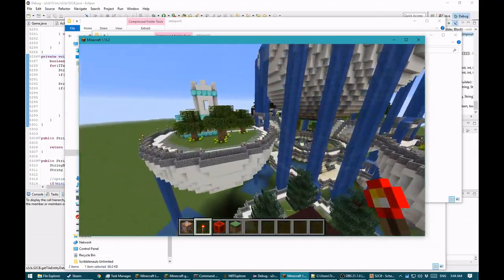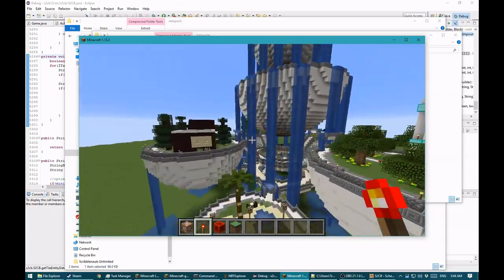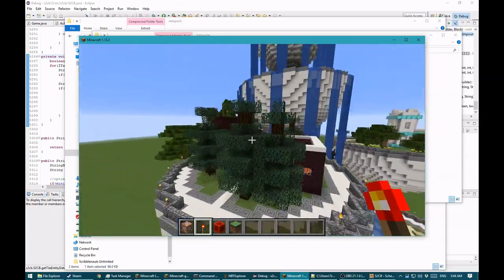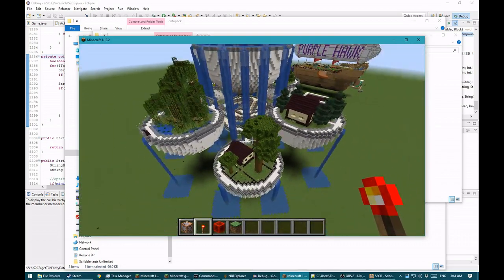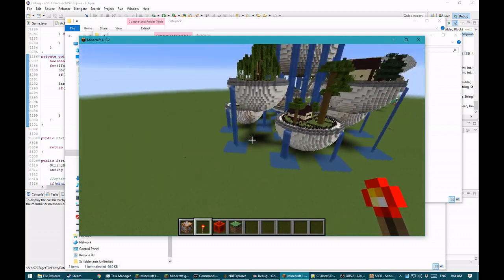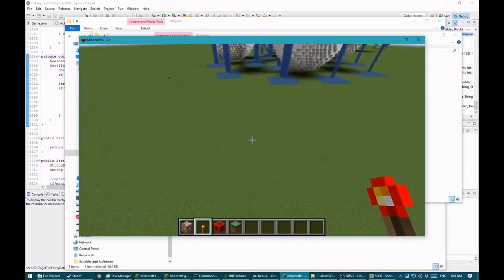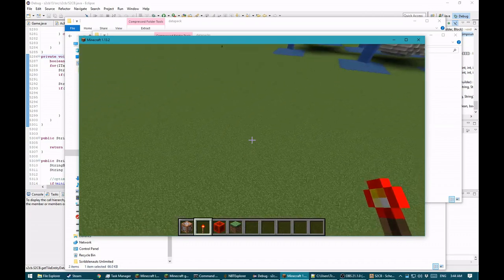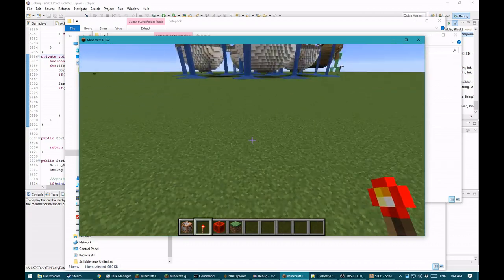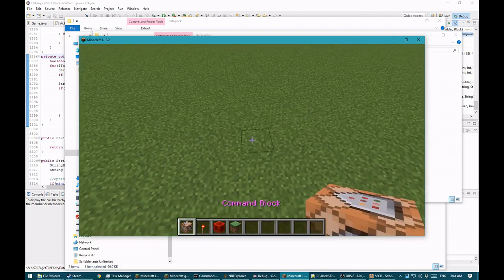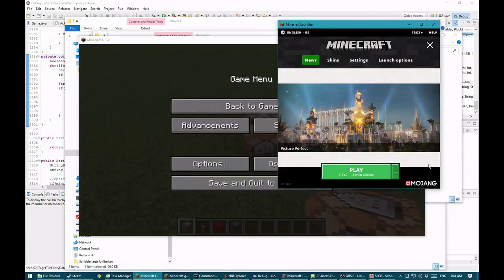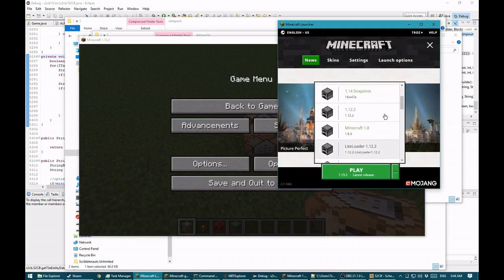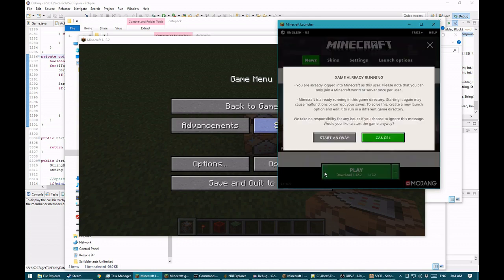That would have taken probably 30 command blocks or more to work. There's actually one thing I wanted to do — to prove that this is all working off of actual schematics from actual old versions of the game. Let's actually run an actual old version of the game — I think it was 1.12.2.